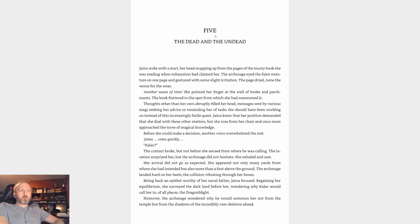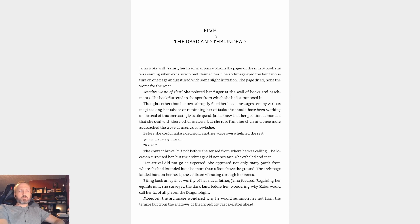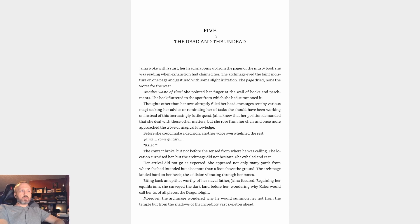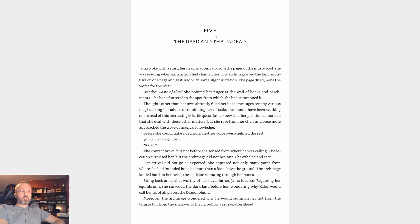The contact broke, but not before she sensed from where he was calling. The location surprised her, but the Archmage did not hesitate. She exhaled and cast. Her arrival did not go as expected. She appeared not only many yards from where she had intended, but also more than a foot above the ground. The Archmage landed hard on her heels, the collision vibrating through her bones. Biting back an epithet worthy of her naval father, Jaina focused, regaining her equilibrium. She surveyed the dark land before her, wondering why Kalec would call her to, of all places, the Dragonblight. Moreover, the Archmage wondered why he would summon her not from the temple, but from the shadows of the incredibly vast skeleton ahead.